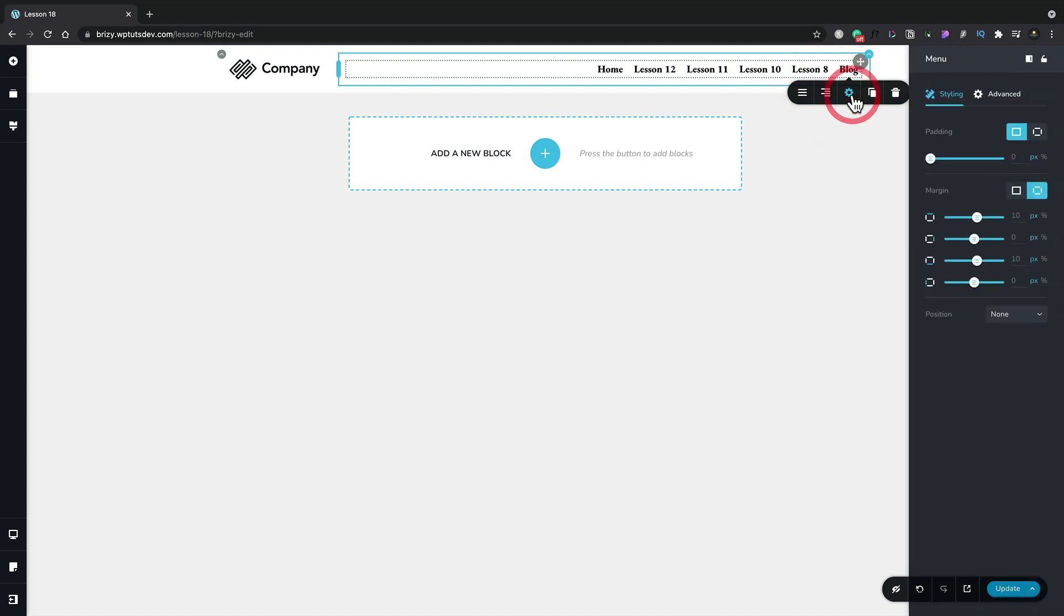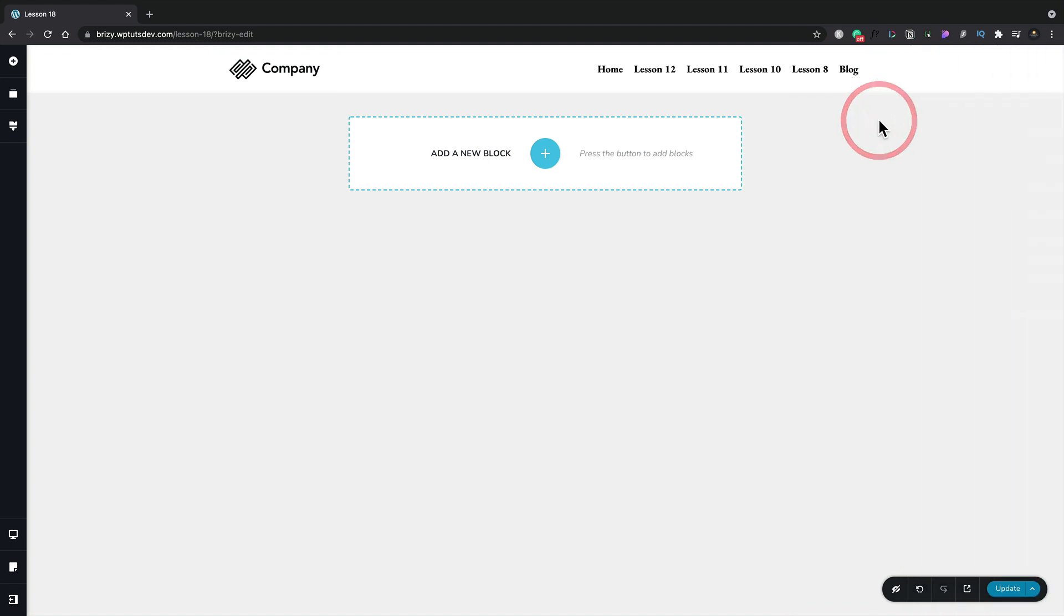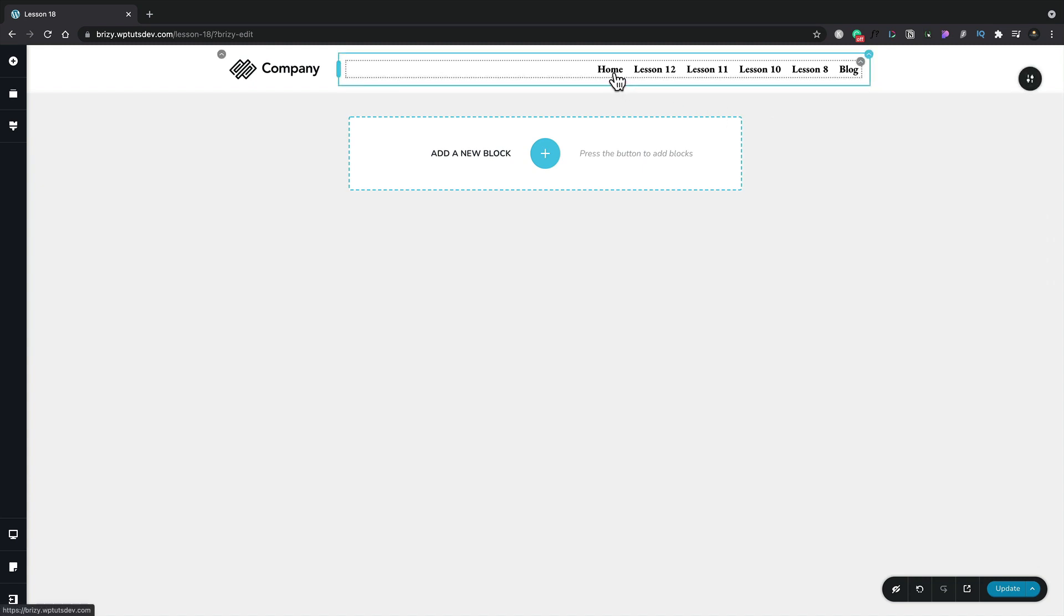If you want to open up the additional options, you can simply click the cog icon. Inside there, you've got your styling and advanced options. And if you want to duplicate this or delete it, you can use the relevant icons. The next thing we want to do is adjust the styling for the menu items themselves. To do that, we simply hover over the menu item, for example, home, and click. That now gives us a different set of options.